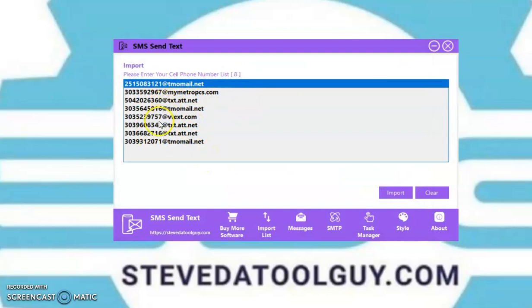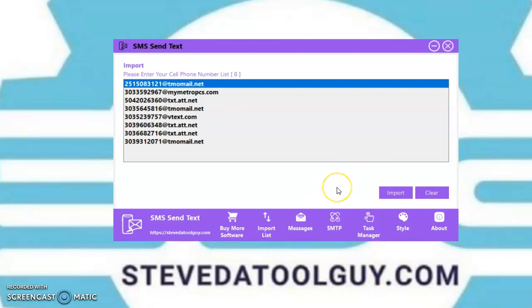Make sure your numbers are converted over into your carrier email address. If you need software to convert your numbers to a carrier email address, look below the video, look in the description, and click the link to make your purchase. Or go to SteveTheTubeGuy.com, create your account, and make your purchase. That software is called the Media Lead Switcher.